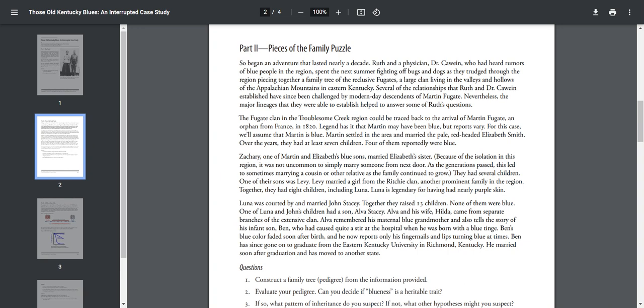One of Luna and John's children had a son, Alvey Stacy. Alva and his wife Hilda came from separate branches of an extensive clan. Alva remembered his maternal blue grandmother and also tells the story of his infant son Ben, who had caused quite the stir at the hospital when he was born with a blue tinge. Ben's blue color faded soon after birth, and he now reports only his fingernails and lips turn blue sometimes. Ben had since gone to graduate from Eastern Kentucky University in Richmond, Kentucky. He married soon after graduation and moved to another state.